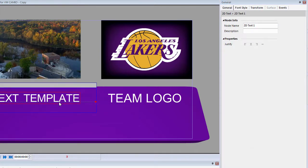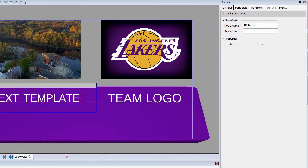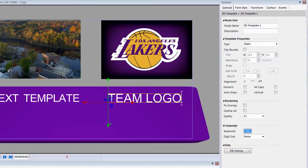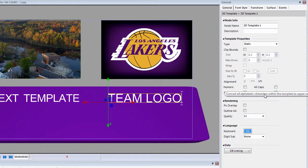And there's my text template. That's how I would change the justification of the text template for the 2D text. And if I click on the 3D text, it then gives me all the properties for the 3D text, such as changing to all caps, auto erase and so forth.